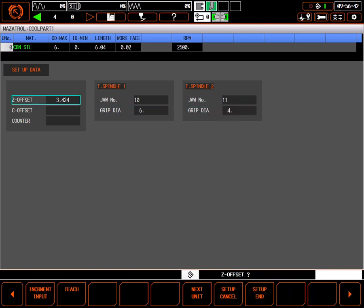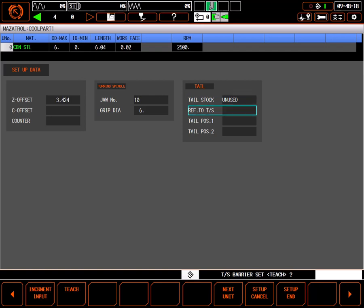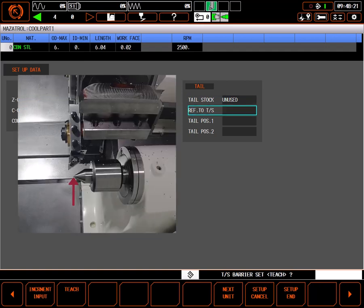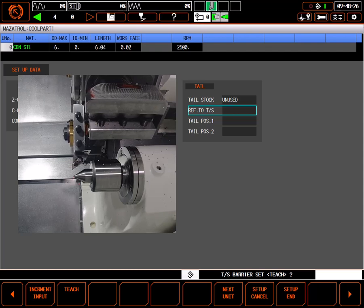If your machine has a tailstock instead of a second spindle, you'll see a tail information box instead. The first entry enables or disables tailstock usage. The reference value is either the distance from part 0 to the tailstock which can be taught using a tool that has been measured for cutting.